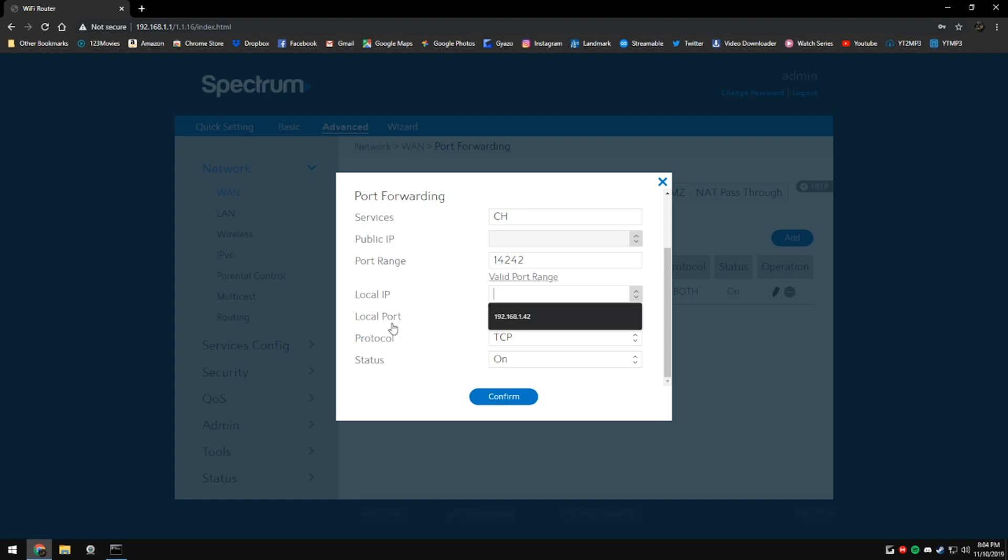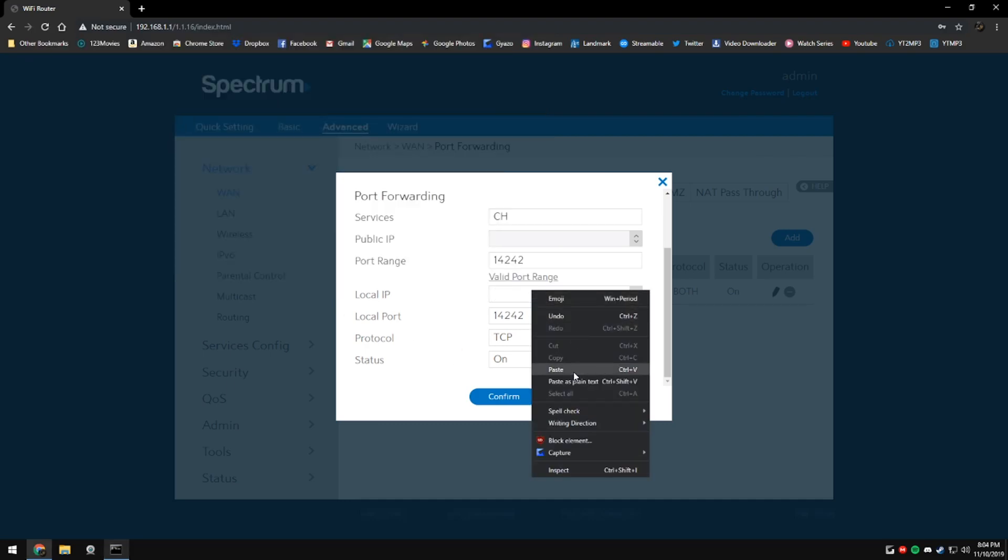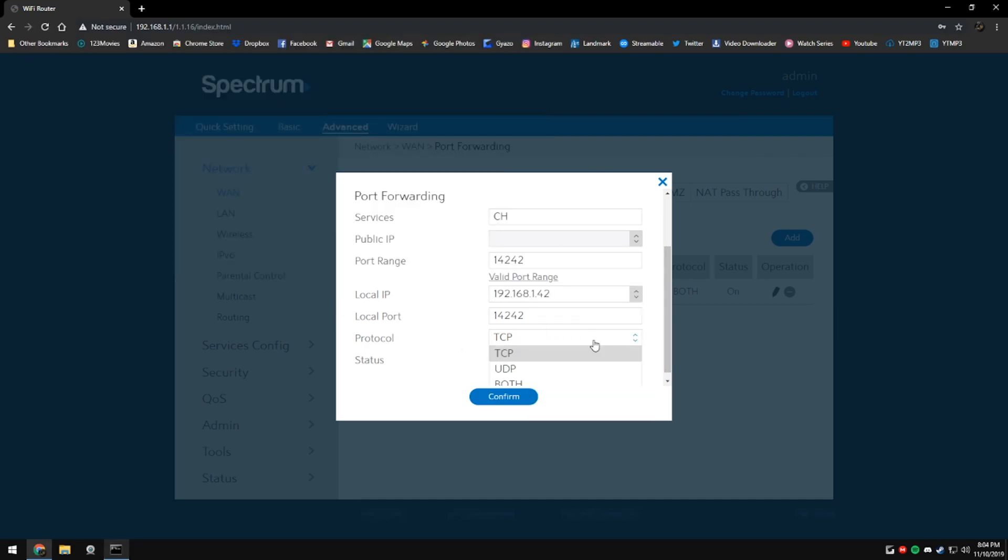The local IP address is going to be the IP address of your computer. That'll be the IPv4. So we're going to copy that as well in there. And if you have a protocol option, leave it at TCP, but if you have another one set to both, leave it at both.